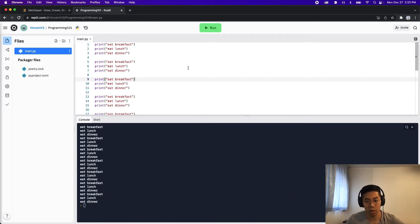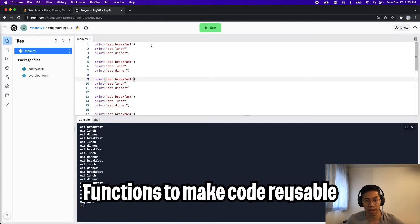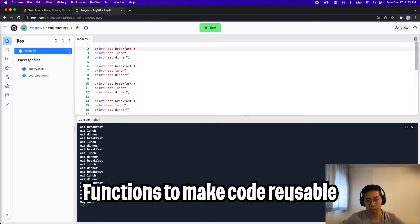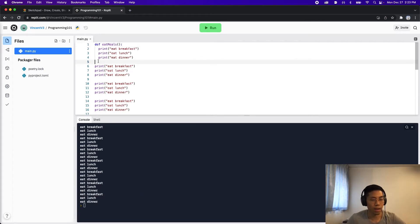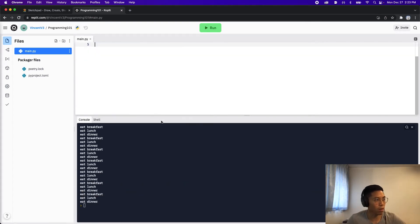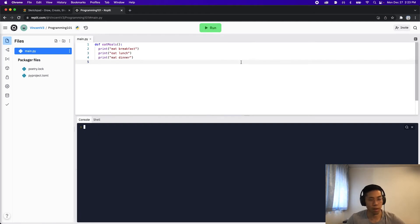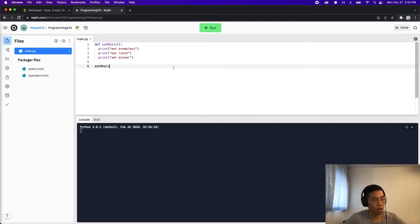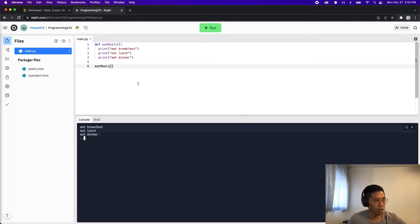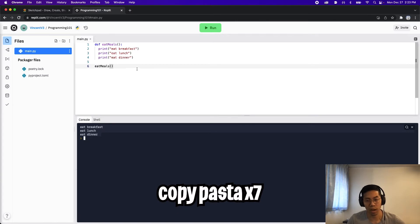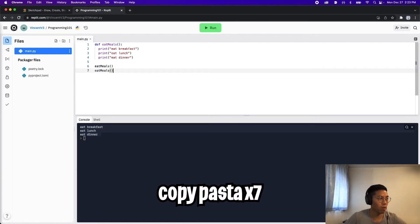We can clean this code up very easily by putting it inside a function. So let's create a function called eat meals. Define eat meals. And now we can delete all of the lines below. And now let's hit run. Nothing happens because we have to call this function. So let's call our function eat meals. And then let's click run. So now we see it one time. And now if we want it seven times, we just have to copy this seven times.